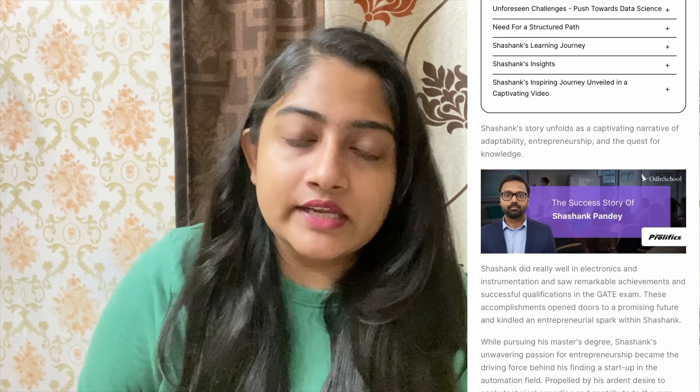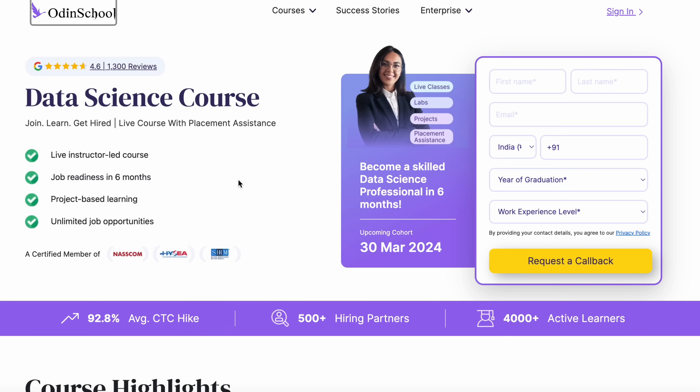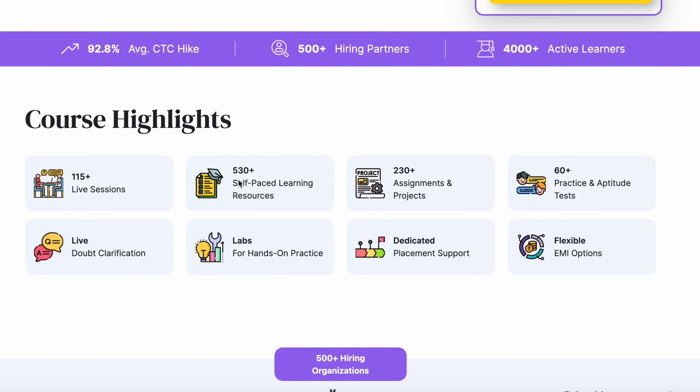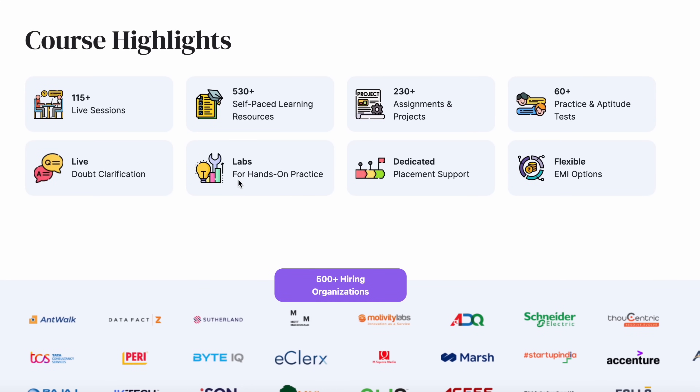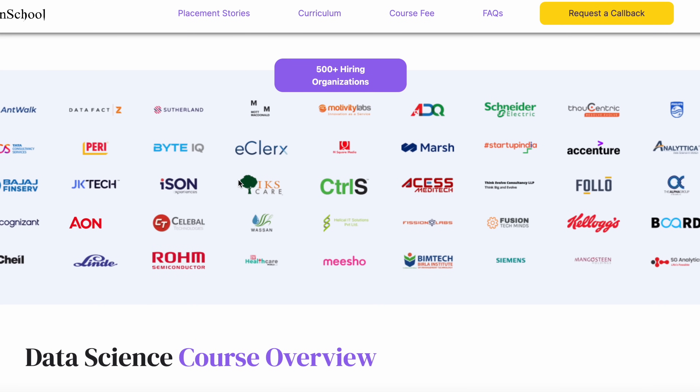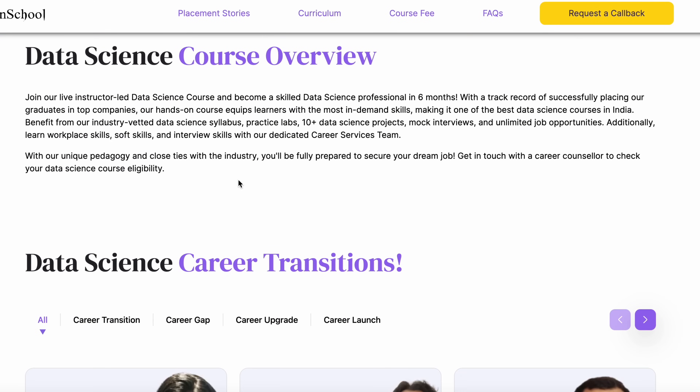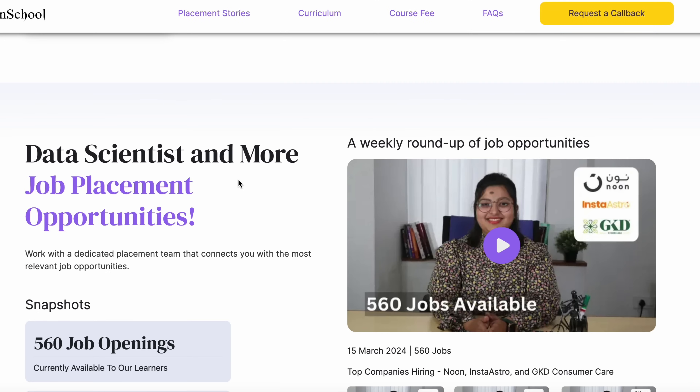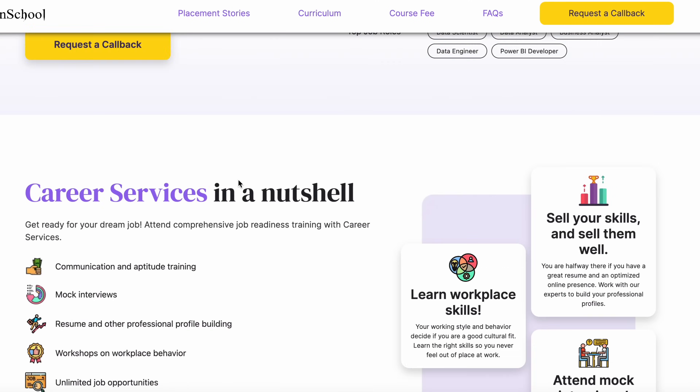For example, I am going to enter a data science field. Take Shashank, who has an electronics background and an entrepreneurial journey, and now works in a data science role. There is a data science course that offers project-based, hands-on learning, an industry-aligned curriculum, live instructor-led classes, and industry-relevant projects including health insurance prediction.